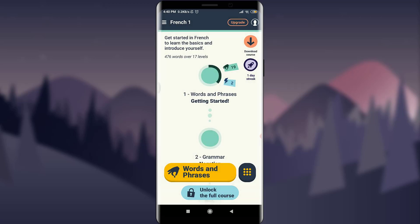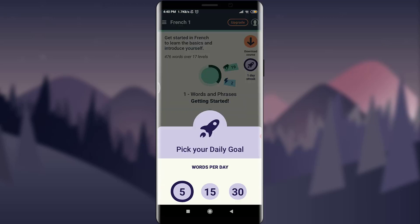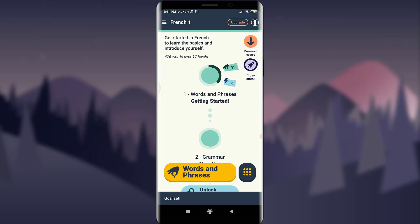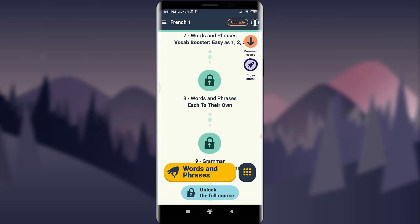Tap on 'Daily Goal' below 'Download Course.' Here you can pick your daily goal — how many words you want to learn per day. For example, if I tap on 15, from now on I'll learn 15 words a day and my goal has been set.